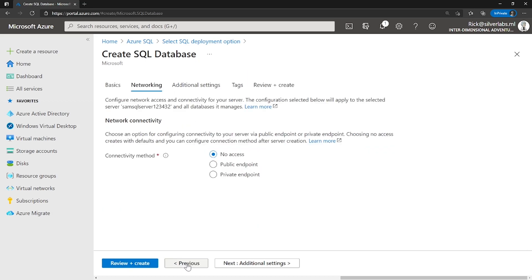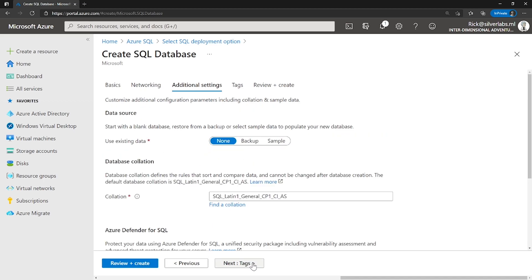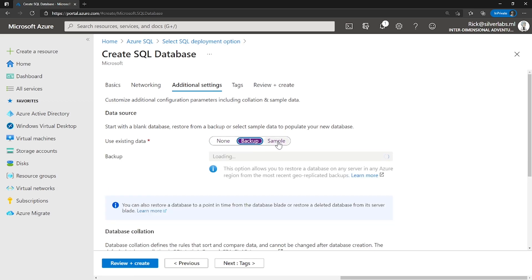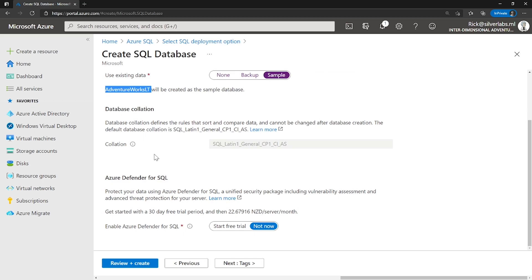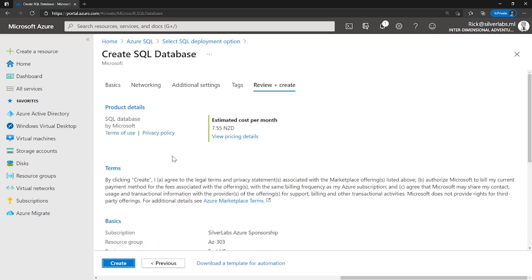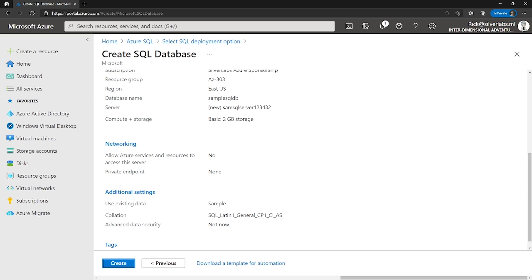I can go for further configurations like networking. This is where I can configure how someone can access the database — do you want it exposed to the internet so you can attach it to an application, or do you want it to be secure? These choices totally depend on how you want to configure your database. I'm going to leave it at the default. Go to Additional Settings, where you can choose other details like restoring from a backup file or having a sample database installed. I'm going to choose an existing sample database from AdventureWorks, leave the rest of the settings to default, and click Review and Create. That's how you create an Azure SQL single database.